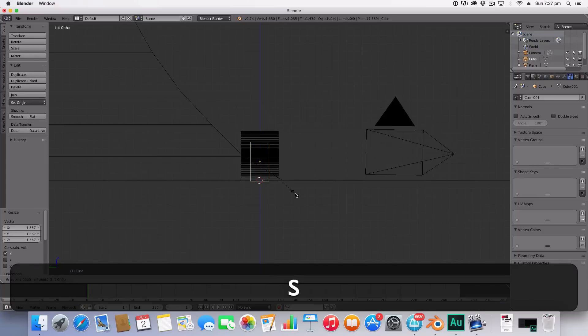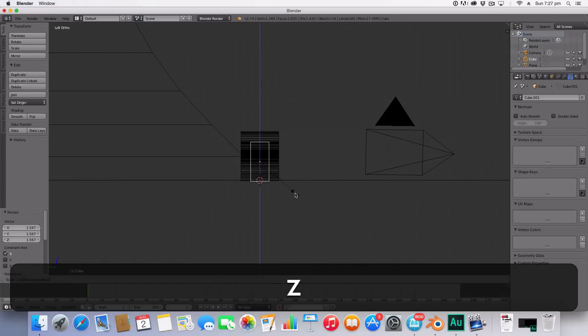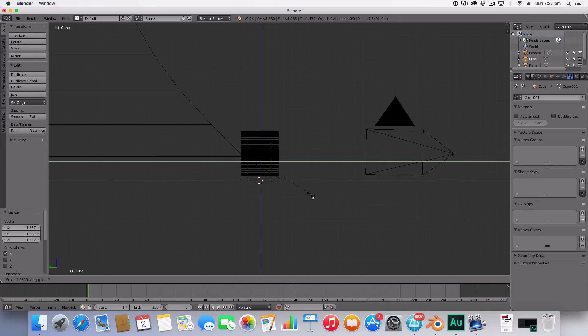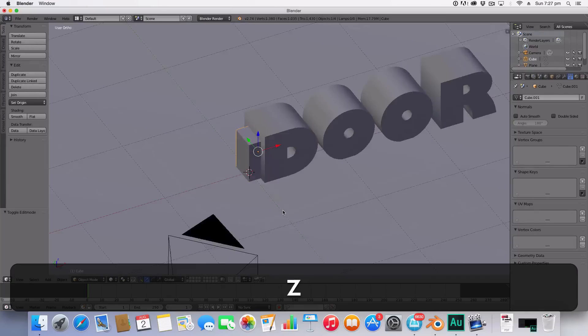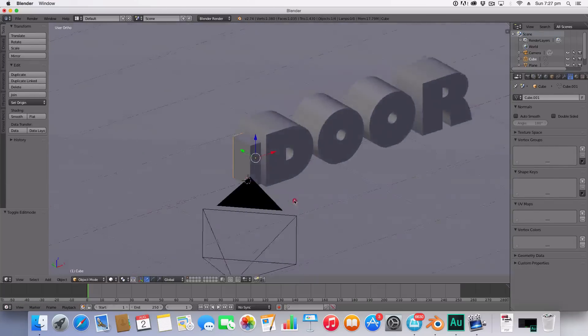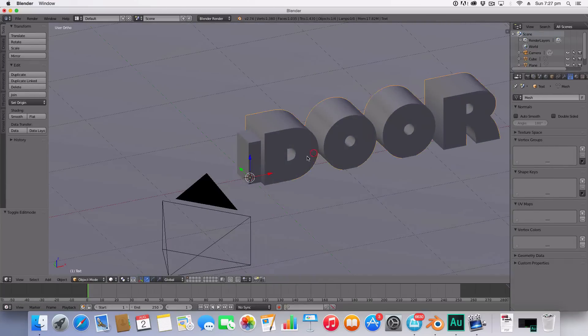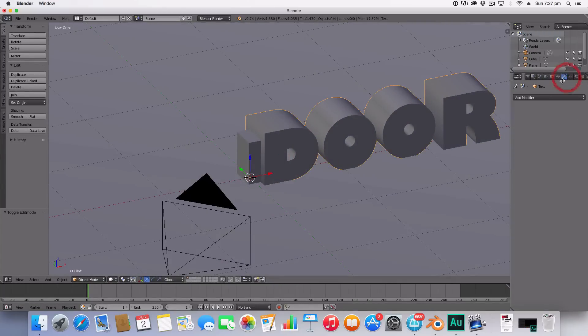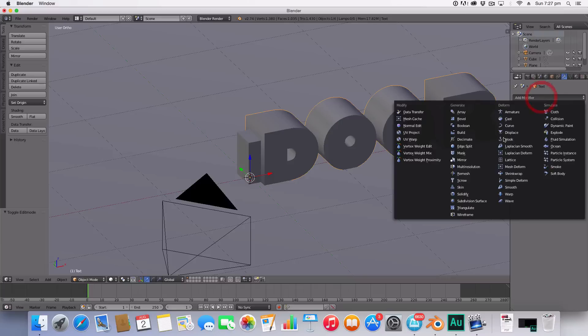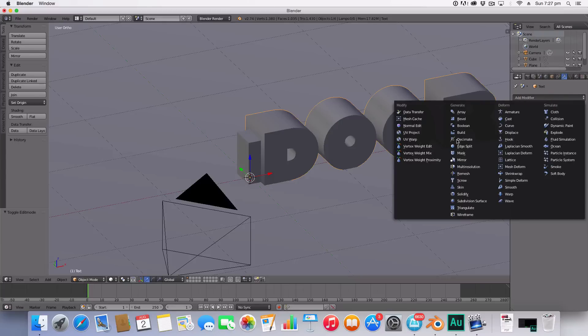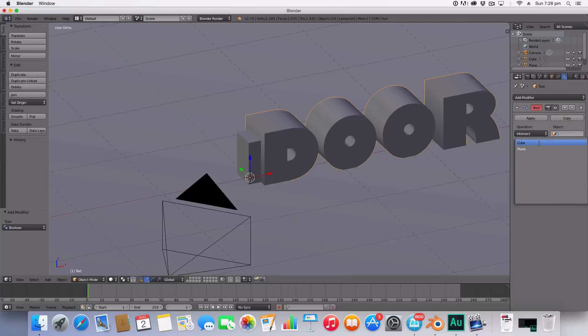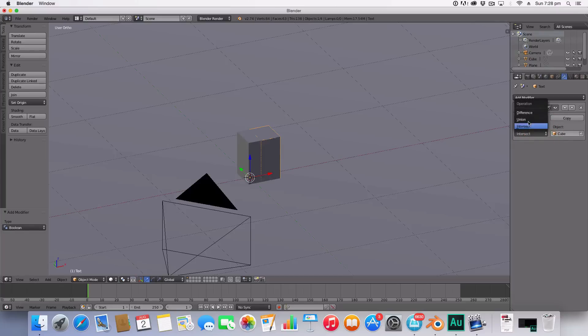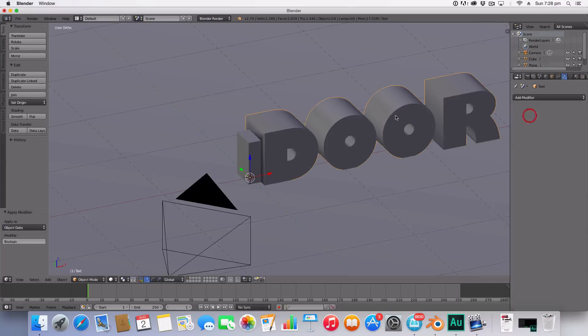The next thing I'm going to do is I'm going to go to the modifiers panel with our door's text selected and I'm going to hit boolean. I'm then going to select the object that it's going to interact with and I'm going to hit cube and change the operation to difference. Then click apply and that as you can see has made a nice cut into our text.